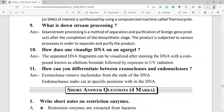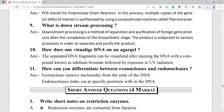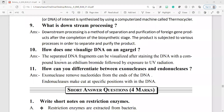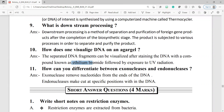Question number 10: how does one visualize DNA on an agar gel? The separated DNA fragments can be visualized after staining the DNA with a compound known as ethidium bromide, followed by exposure to UV radiation.